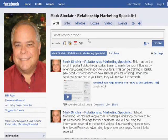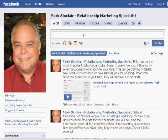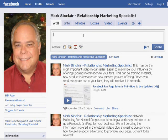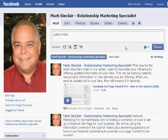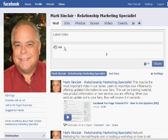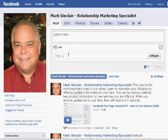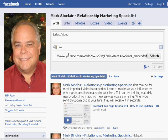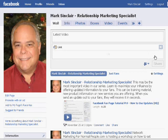Once you get back to your Facebook fan page, in this section right here, you can just type in what you'd like to say, like 'latest video,' and then you can post your link by clicking the little link attachment right here. When that comes up, go ahead and paste in your link and click Attach. Once you do that, it will post to your Facebook fan page.